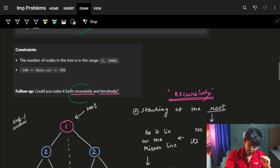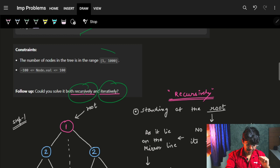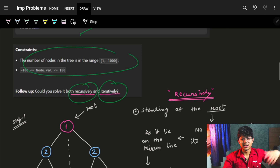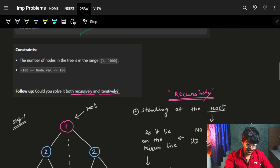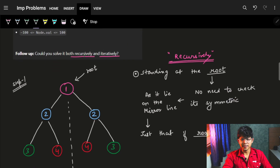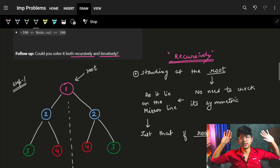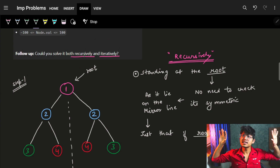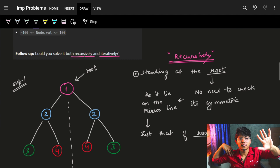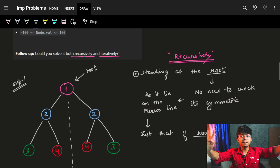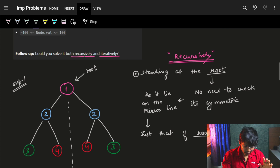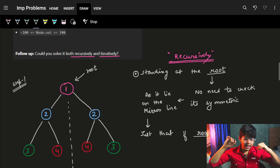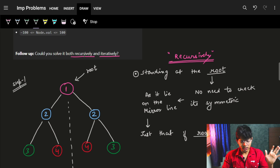Now we have to solve it both recursively and iteratively. The constraints are pretty low, so we can just do it in O(n). We'll see both the recursive and iterative ways. Let's start with the recursive way. When we think of recursion, we think of one part of the problem — the rest is solved by the function itself. In recursion, firstly we have a base condition.